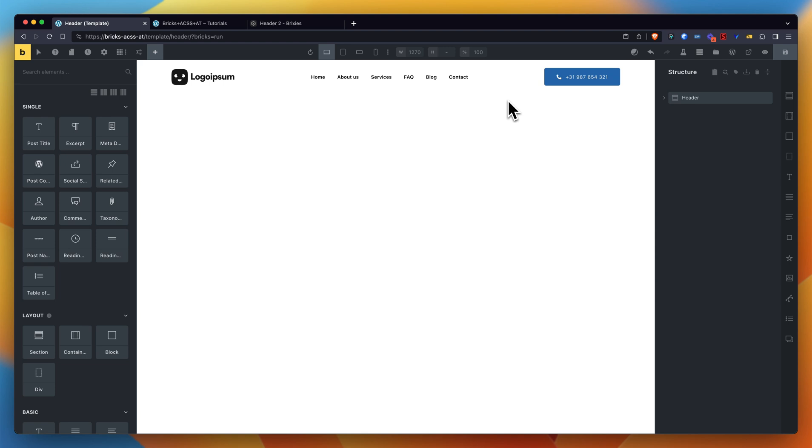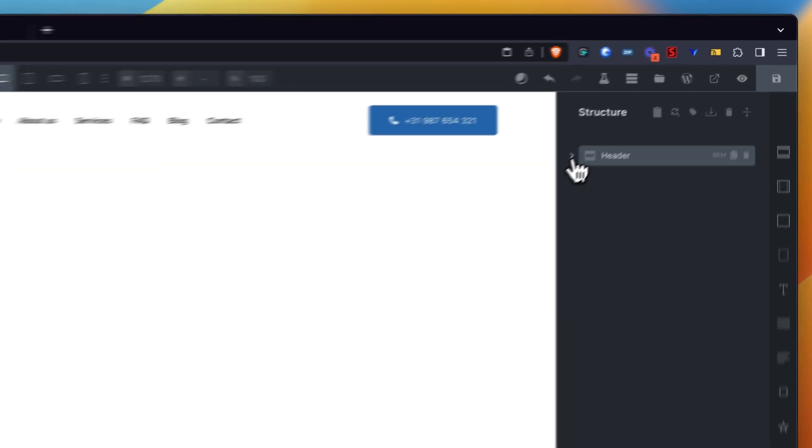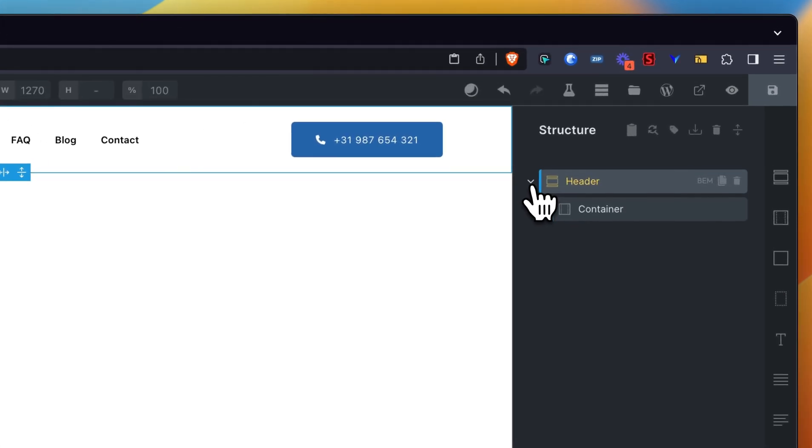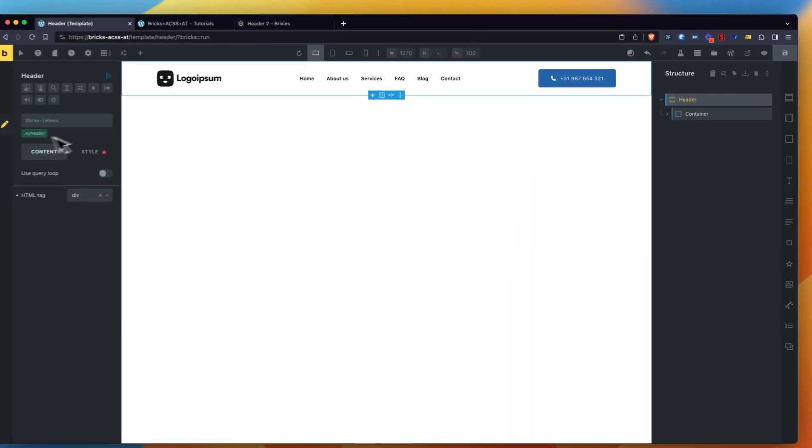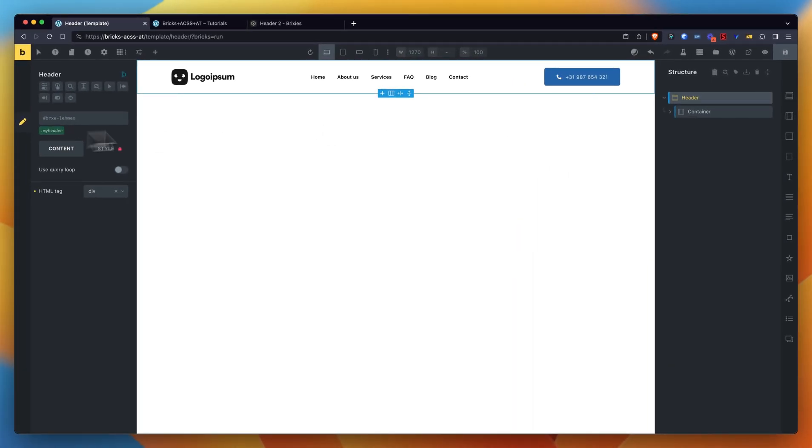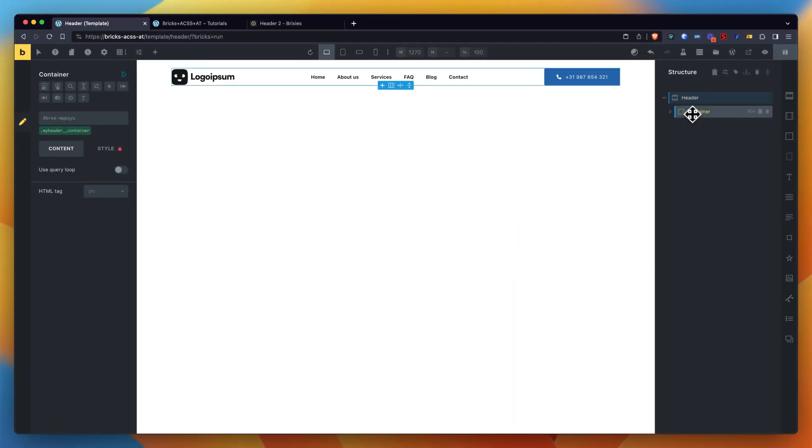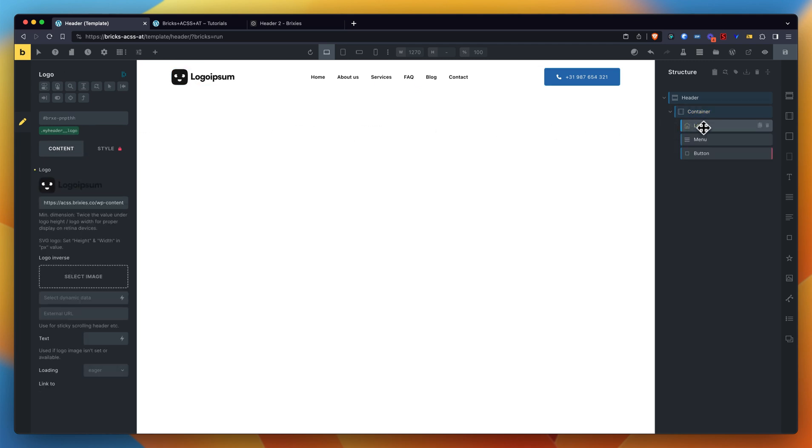What I wanted to show you now as well is that our section here is called 'My Header'. That's just at the section level. Container - the class is called 'My Header Container'. Well, you can just see all the elements: the logo, the menu, the button.